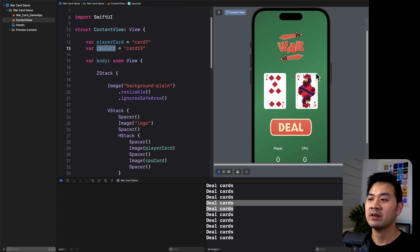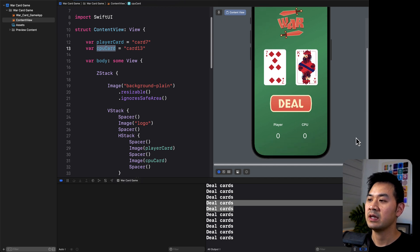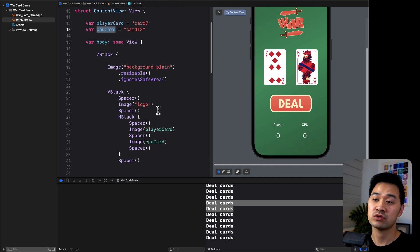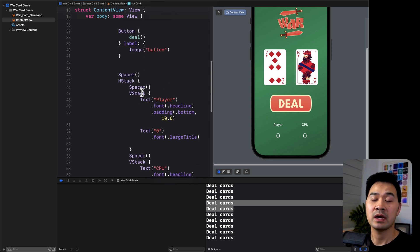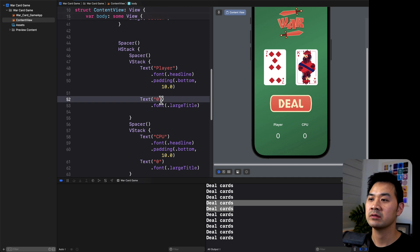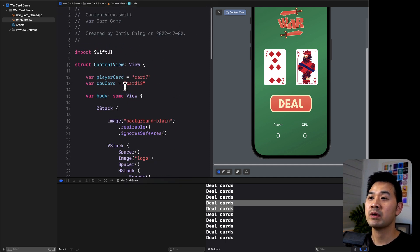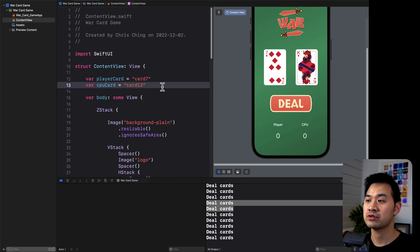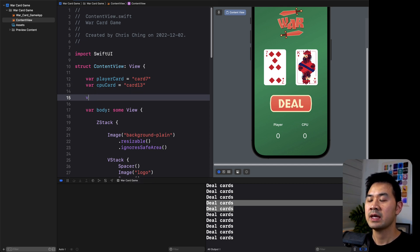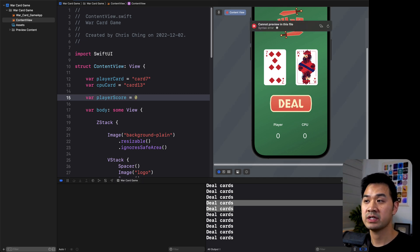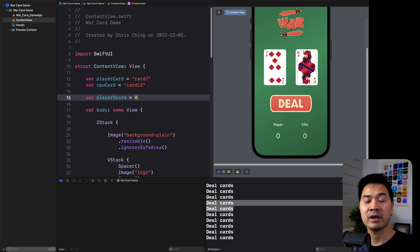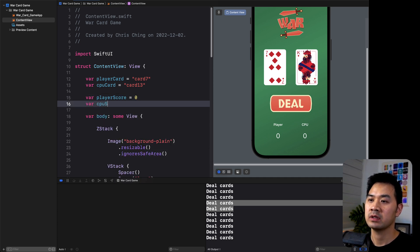Let's do the same for the scores. When we built the user interface, the scores were also hard-coded values - we hard-coded zero for the player and zero for the CPU. Let's go up and declare two more variables to store those scores. This time I'm going to use an integer, because that makes it easy to add to - we can add one, add two, and perform math operations on an integer.